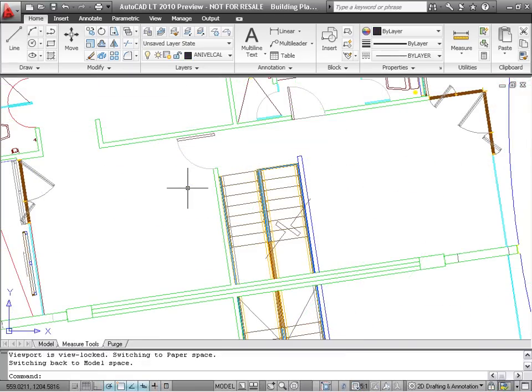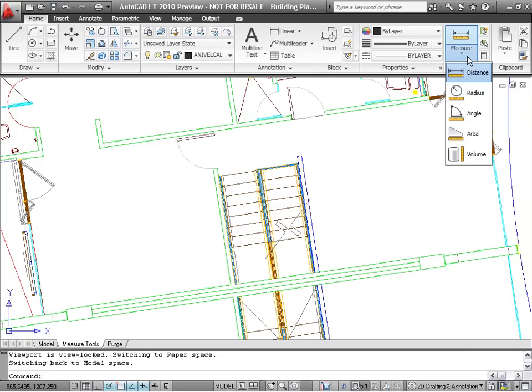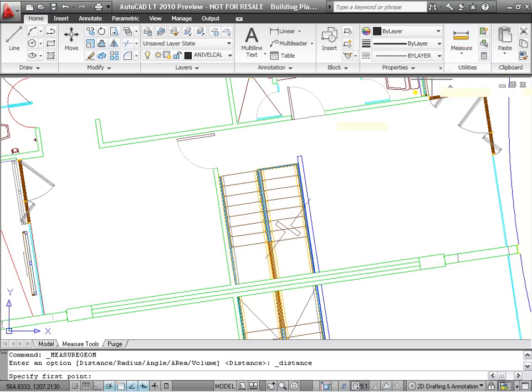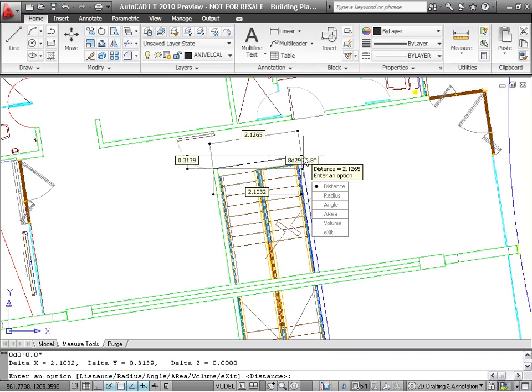The Distance and Area commands, along with other inquiry tools, have been combined into the Measure tool on the Utilities panel of the Home tab. The Distance option, if you pick two points, displays the distance, delta x, delta y, and the angle in the drawing editor.